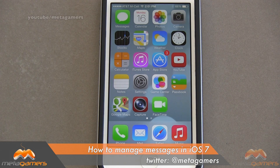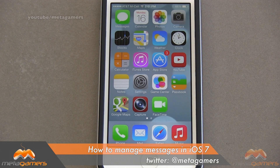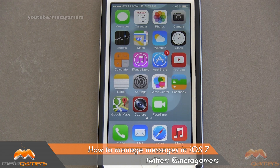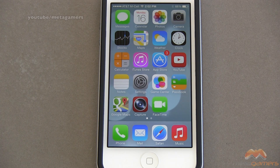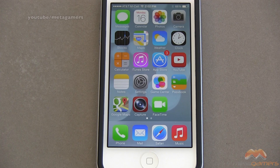Hey, it's Rick here, and in this video I'm gonna show you how you can manage your messages in iOS 7, because some of this has changed. You may be wondering how you can delete portions of a conversation sent through text message or an entire conversation.